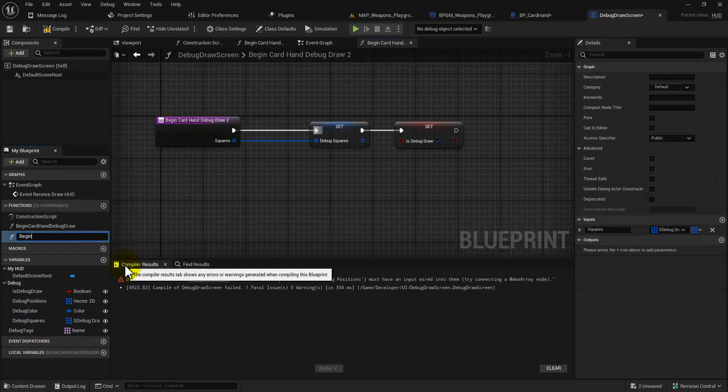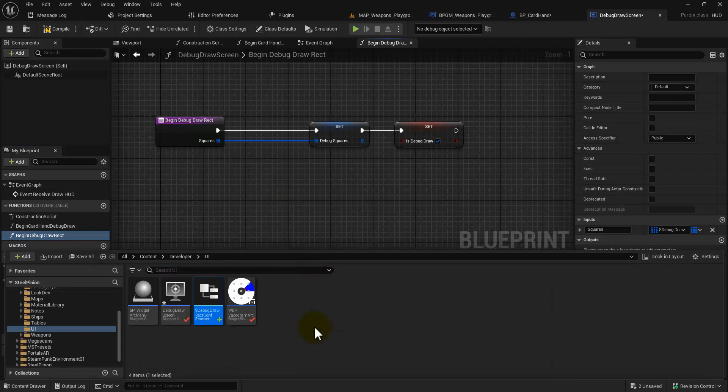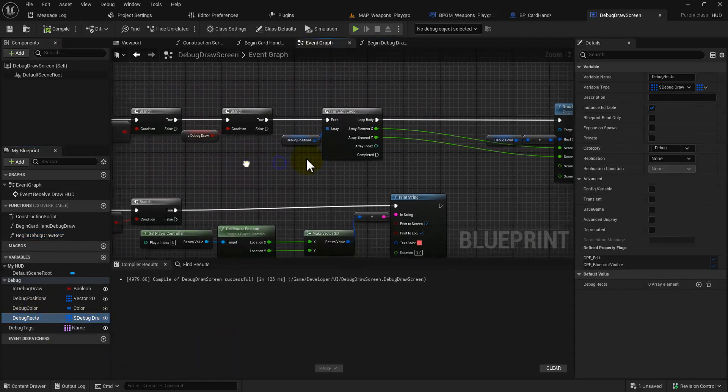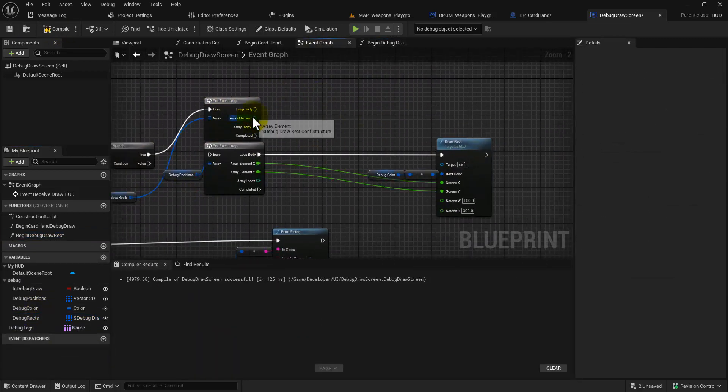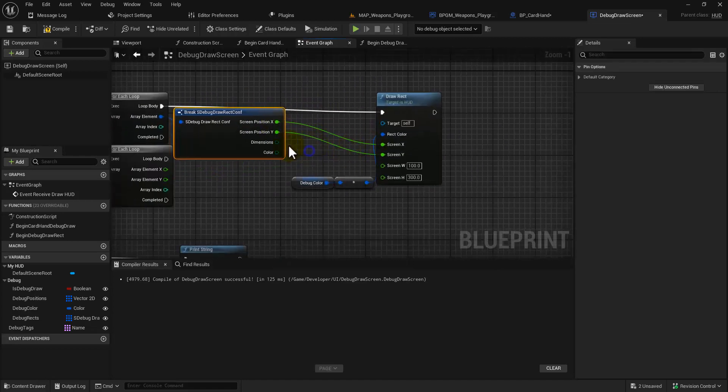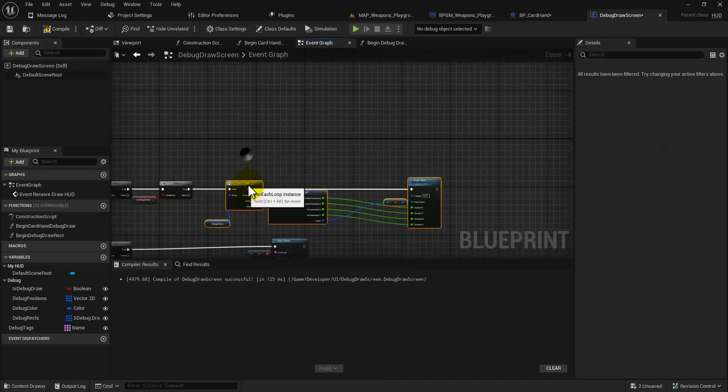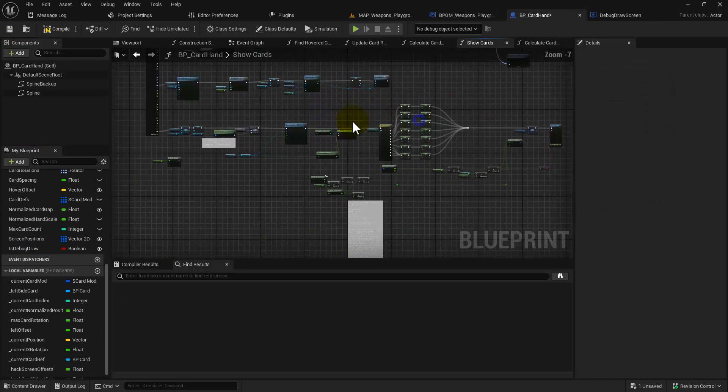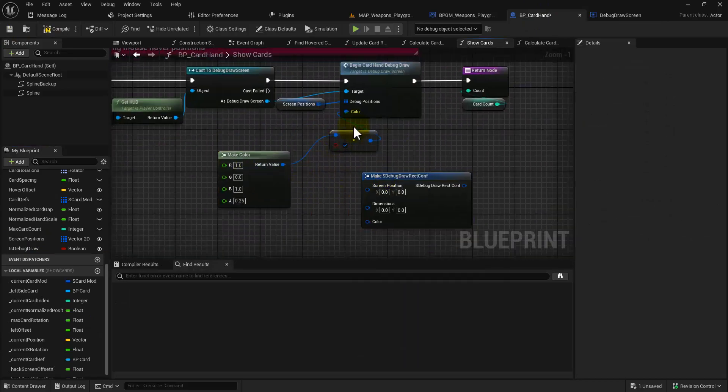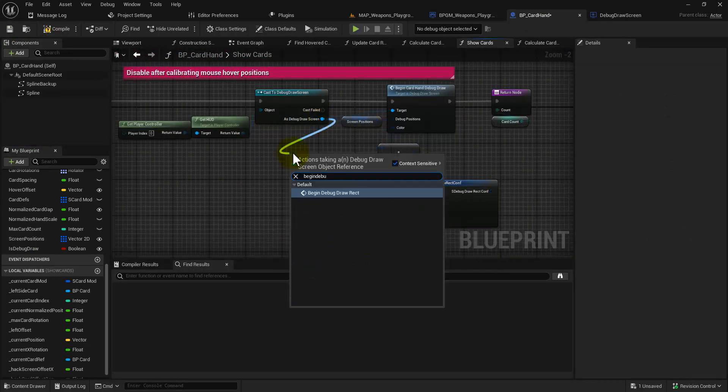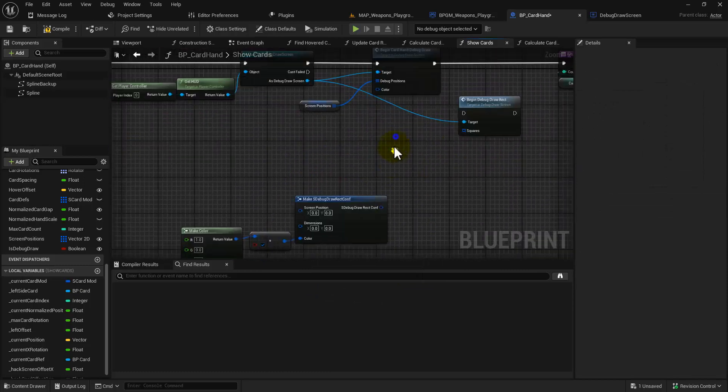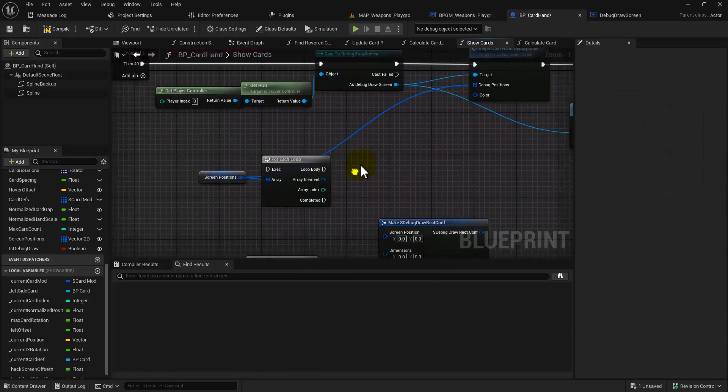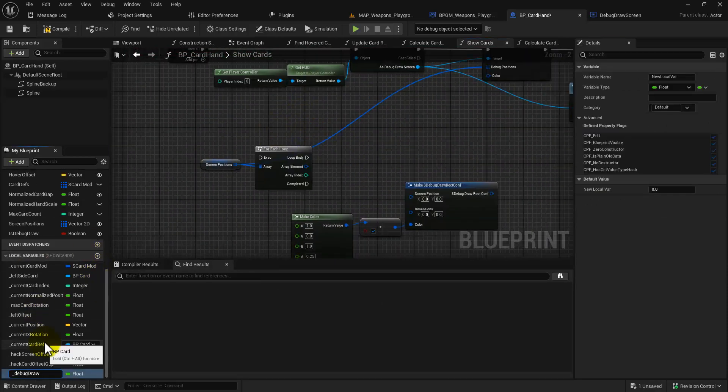So I created a struct to contain all of that information and made a new function on the HUD class, which was active in the scene. So we only use the HUD class for debug drawing on the screen because you can't get it any other way. You can't get it through a 3D widget or you can't get it through the regular UI canvas stuff. You have to use a HUD class and that has access to draw directly on the screen.